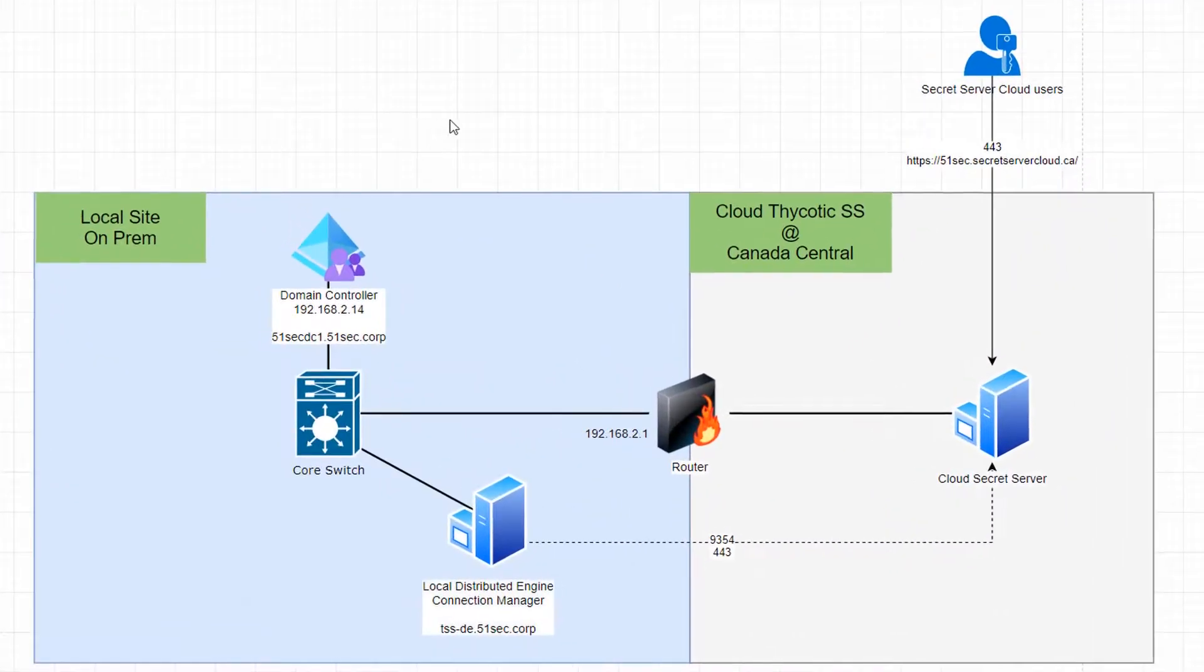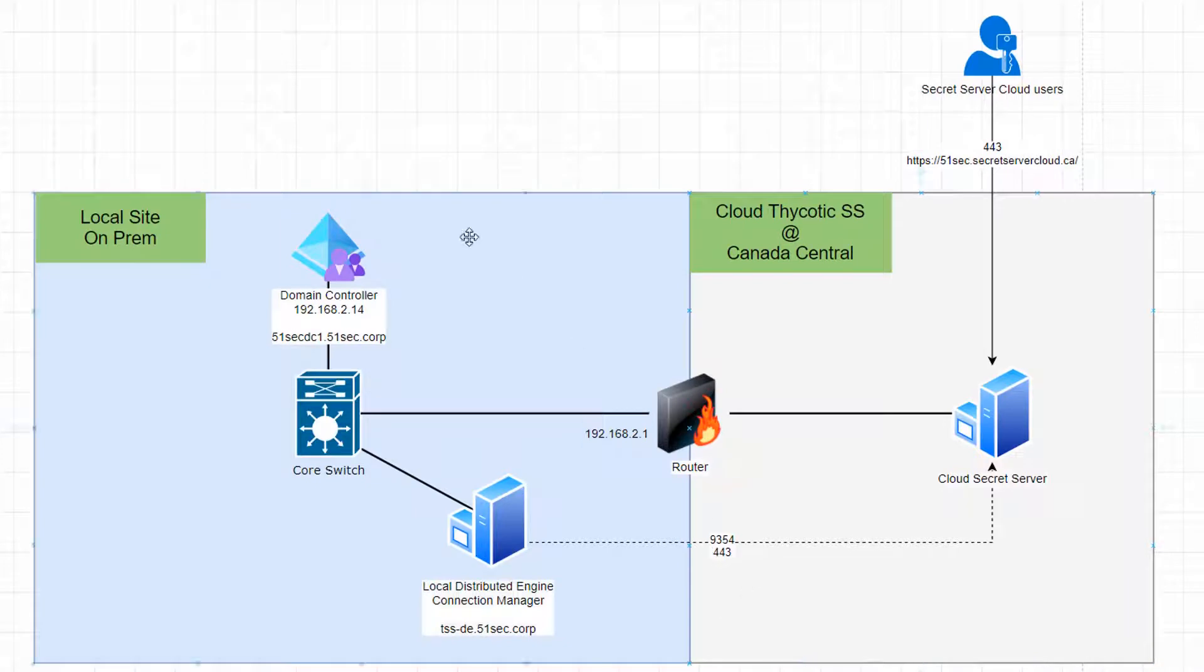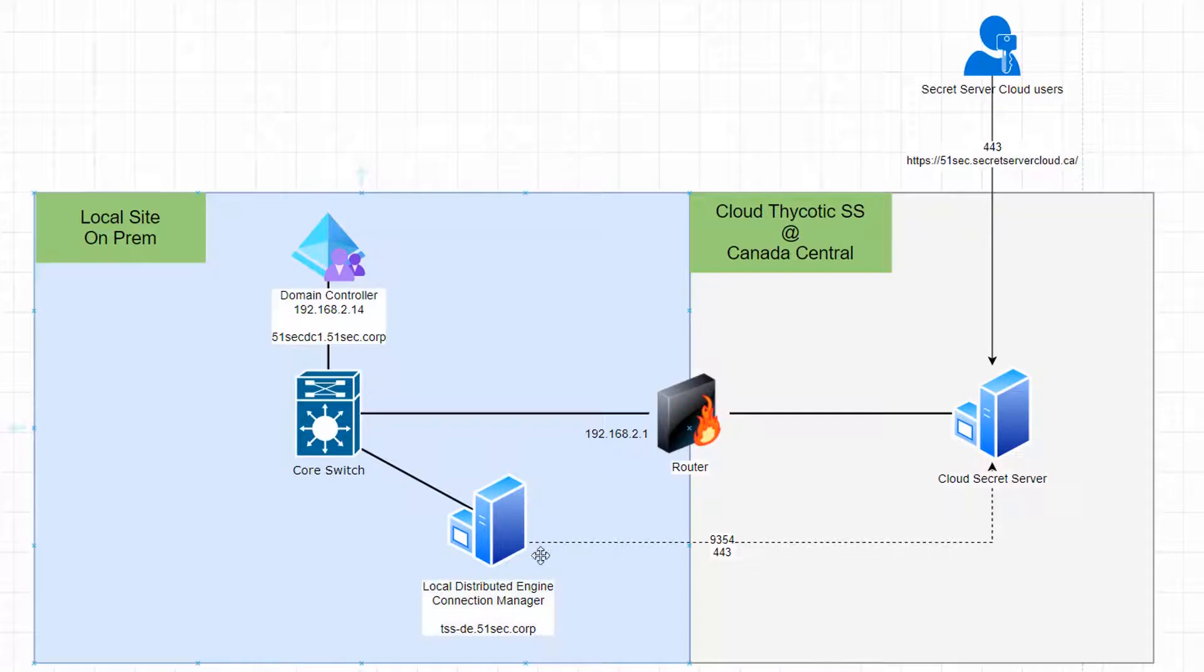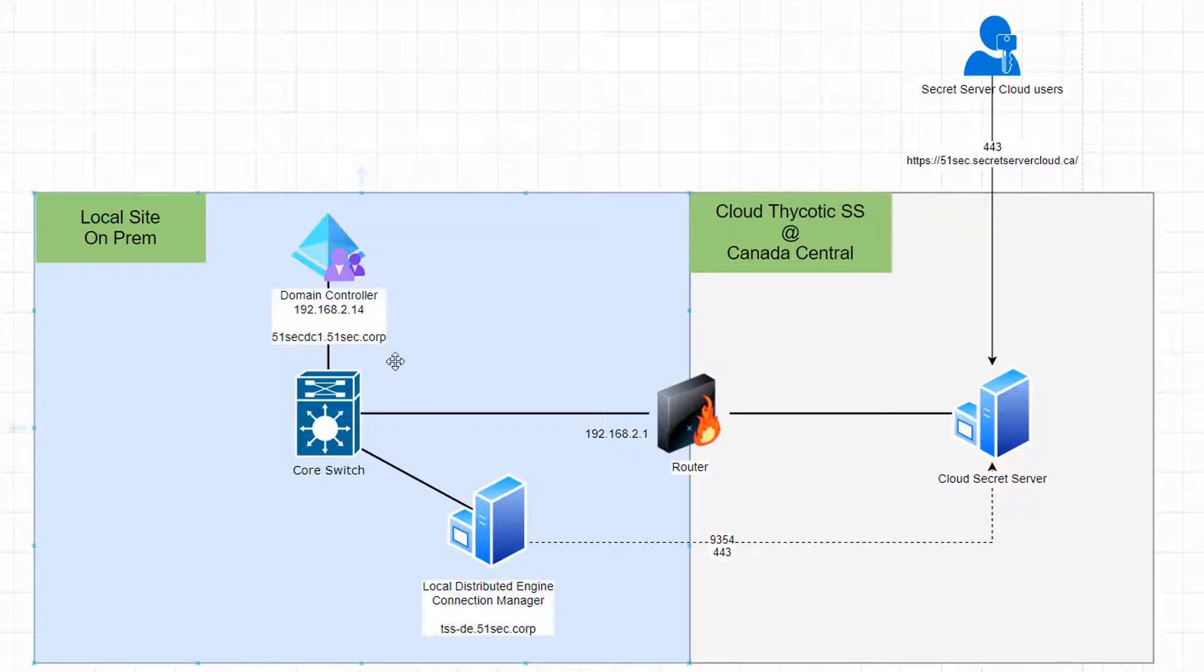This is our topology. We are using Cloud Secret Server and the local distributed engine has been installed on this machine which is connecting to our domain controller. We are using domain51sec.com as our test domain. Now let's start it.